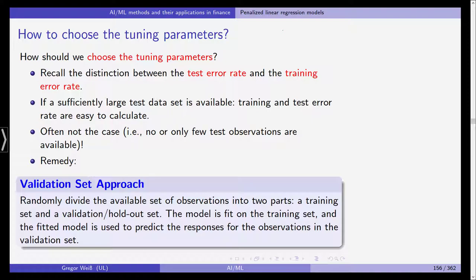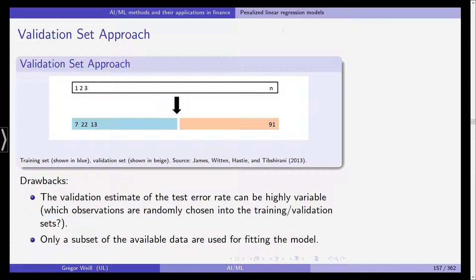You declare one part to be the training set and the second part to be the validation set — also called the holdout set. The model is fitted on the training set, and the fitted model is used to predict the responses for the observations in the validation set. Imagine you have n observations numbered one to n; the training set is shown in blue and the validation set in beige.